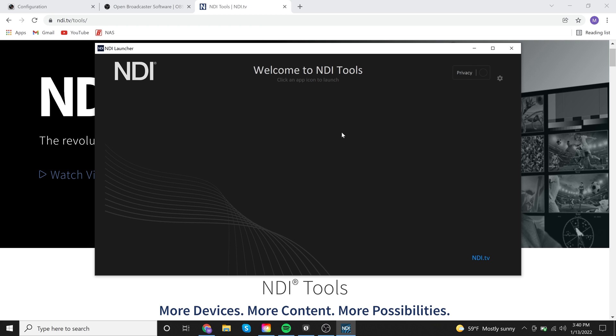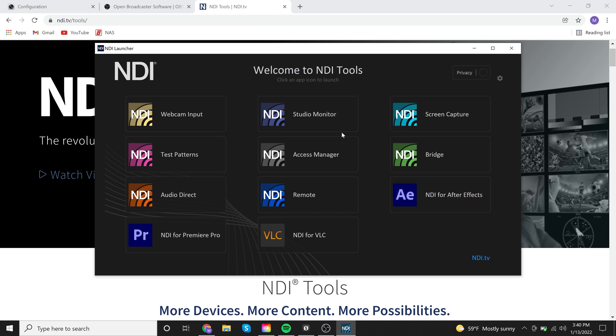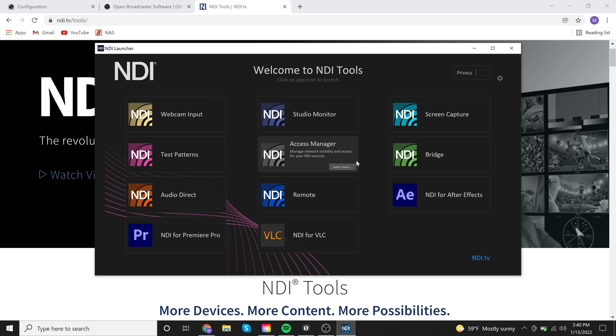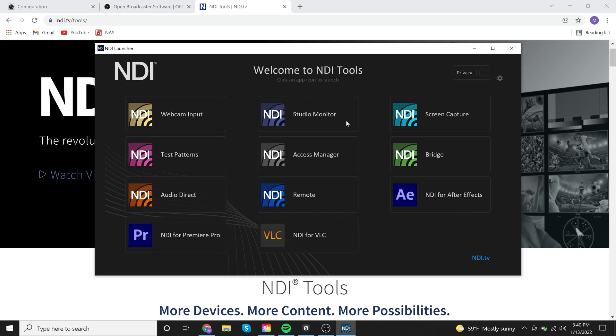And the main reason I'm having you look into downloading this is because of studio monitor. There's a few other things that might be attractive to you, like you're going to be able to plug this camera into Premiere or After Effects straight through NDI. Or there might be a few other things, but let's go ahead and hop into studio monitor.